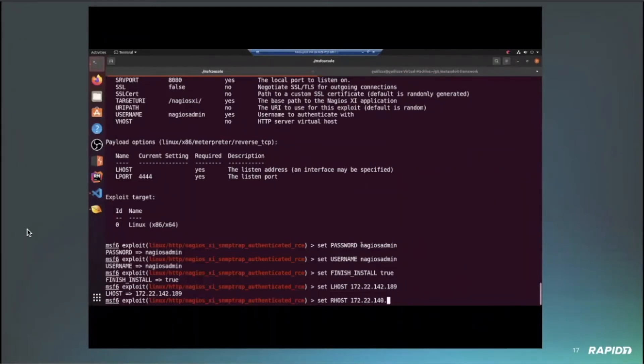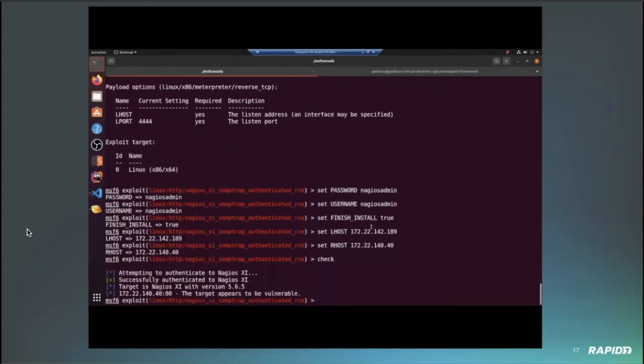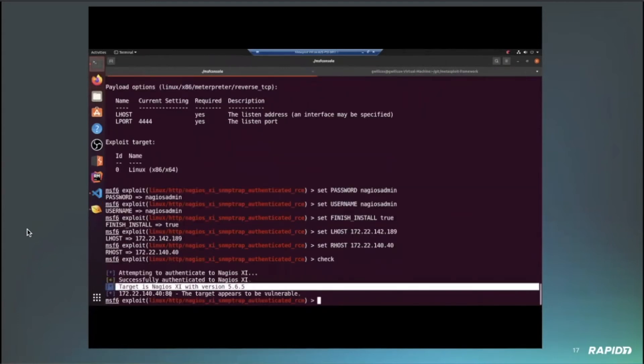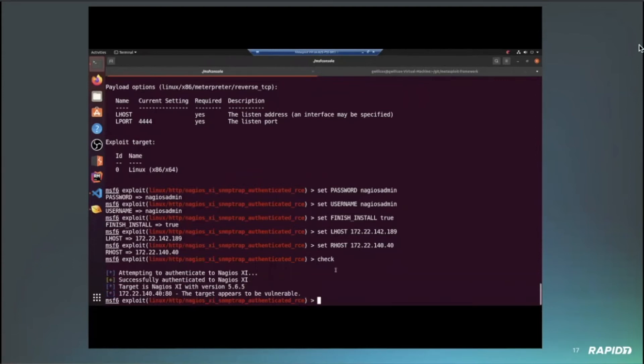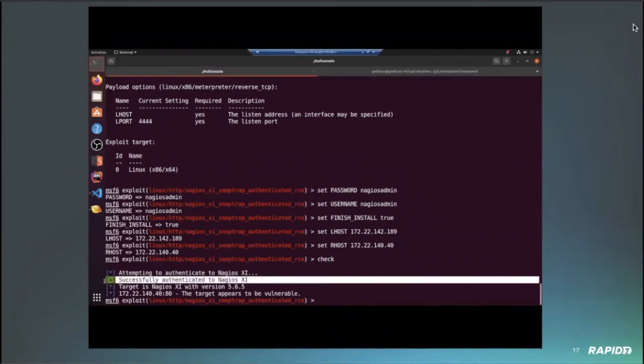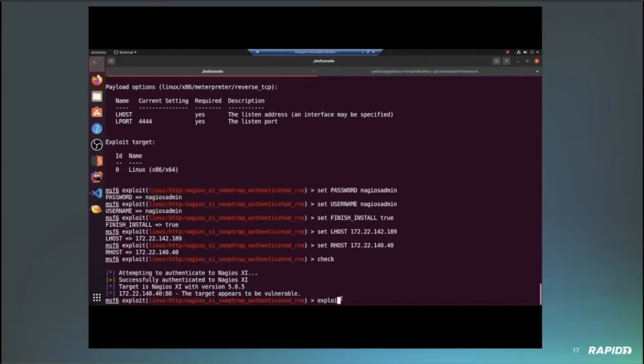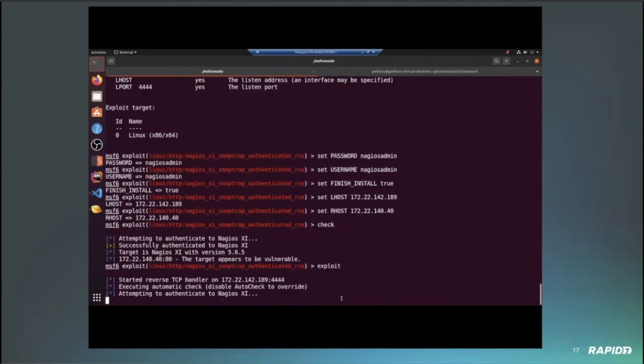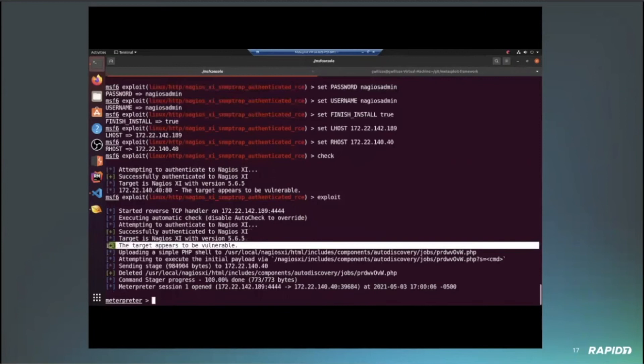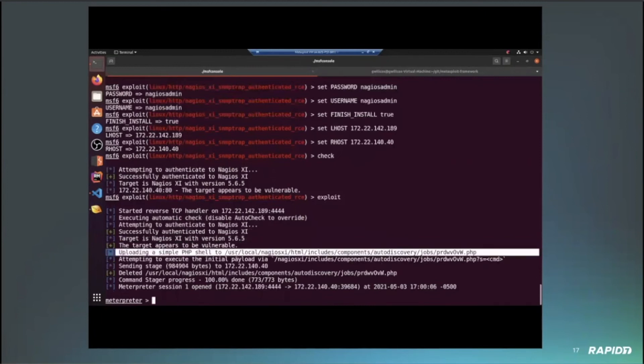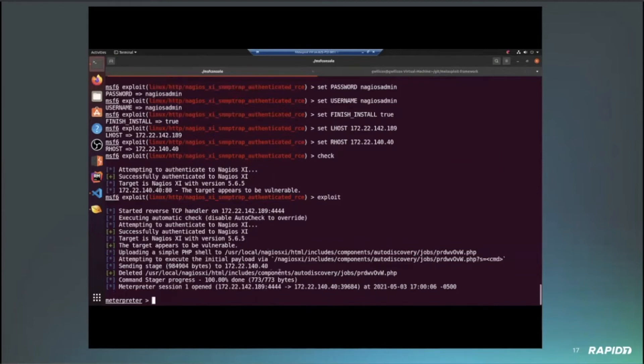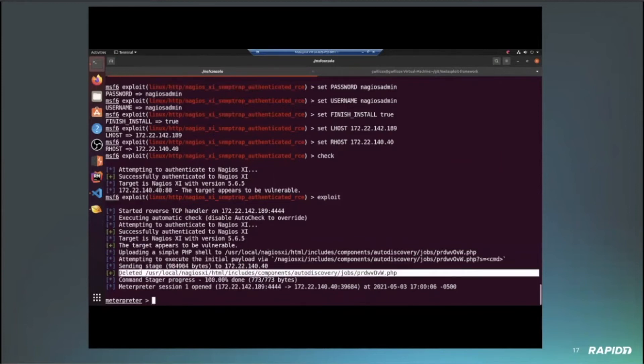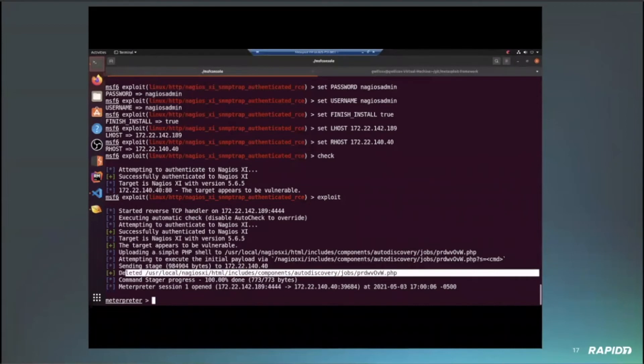So let's go ahead and set the options here. Sorry for this screen stutter. It's just some switching between VMs. So we do also support the check method with this. So this will authenticate the target and grab the version and then check to see if that's vulnerable. This check will also be run automatically when you try to exploit the target. You can disable this with set force exploit true if you want to just exploit the target anyway without checking it. So you can see we uploaded the PHP shell. That's the backdoor. This backdoor then allows you to execute an arbitrary command and we use that to then get our shell. And subsequently delete the backdoor once you're done.